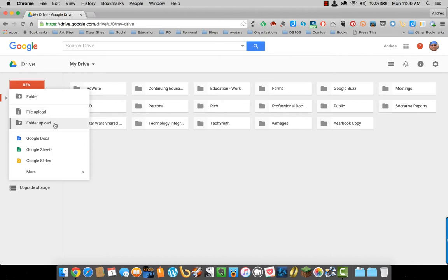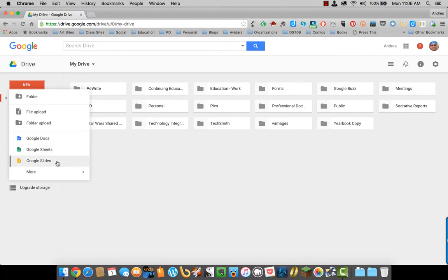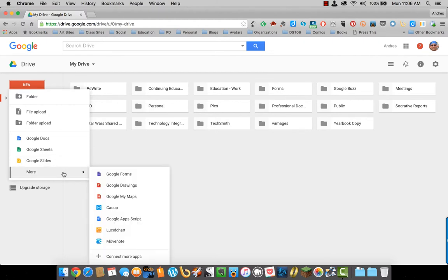You can upload a complete folder from your computer. You can create a new Google Doc, which is like a Word document, a Google Sheet, which is an Excel document, a Google Slide, which is a PowerPoint document,